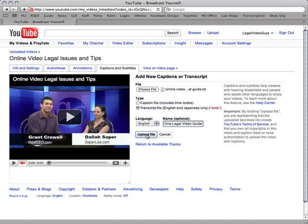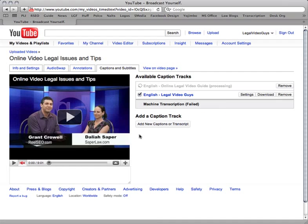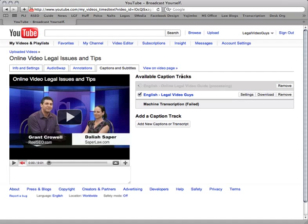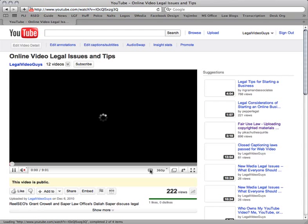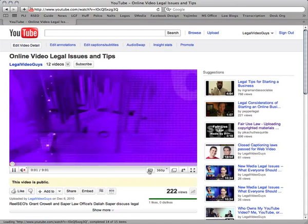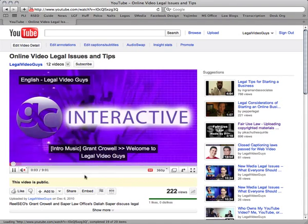Now all you do is click Upload File — you can also make it Japanese, but we're going to make it English here. And while it's processing, once it's done processing it will turn blue with a checkbox and your caption will be all ready. Then you can click on View on Video Page, go back to it, and watch the caption appear. Select the CC button, and that's how you create a closed caption file using a transcript in YouTube.